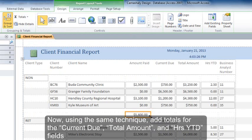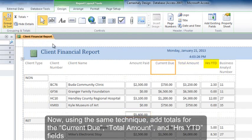Now using the same technique, add totals for the current due, total amount, and hours year to date fields.